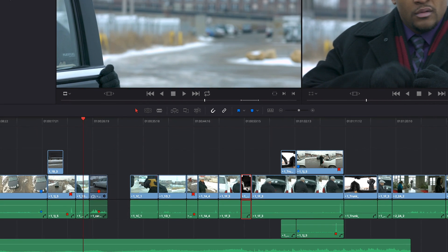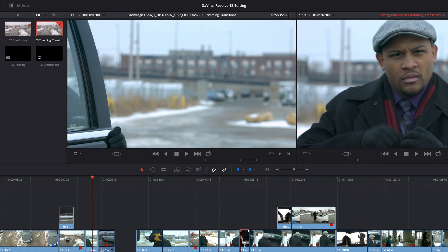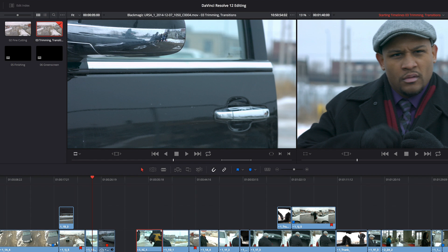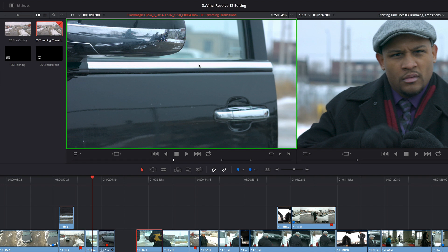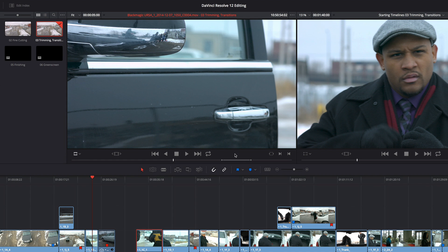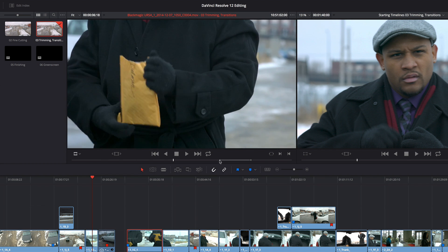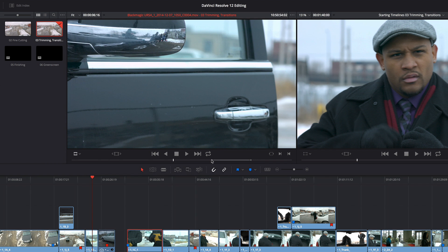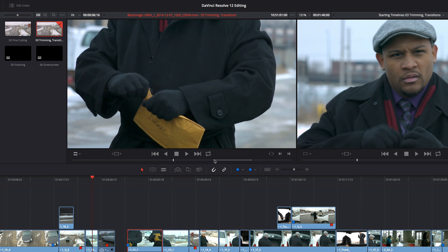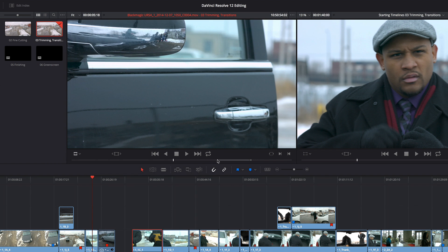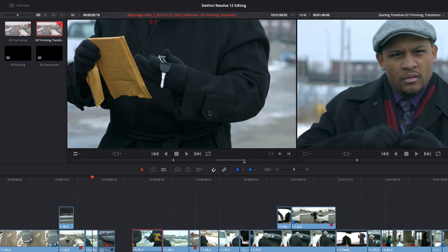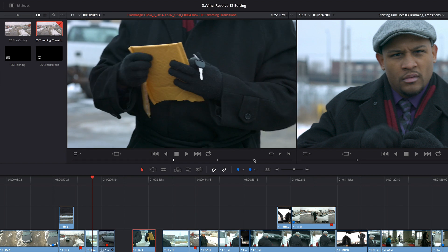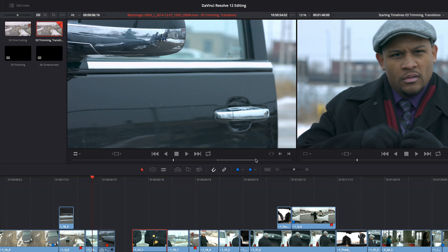So another thing that's been added to DaVinci Resolve that you may or may not know about is the ability to double click a clip in the timeline to open it up in the source viewer so that you can use the source viewer to do trimming. So you can either drag in and out points, and these changes will be reflected in the timeline once you release the mouse, and I'm doing these changes in selection mode.